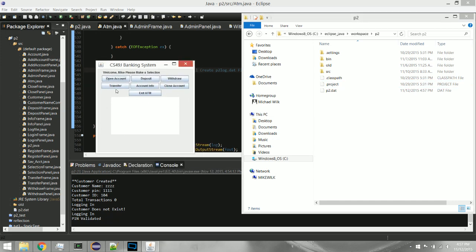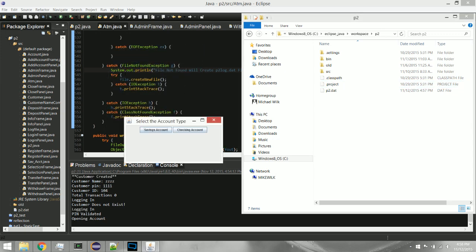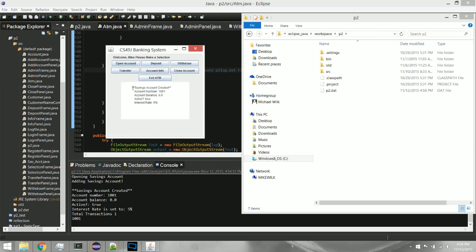Now we have our main screen. It says 'Welcome to the CS49J Banking System' and displays your name, which is attached to the customer ID number — so depending on which customer ID you enter, it'll display the corresponding name. I'll go ahead and open two accounts. First, a savings account — it displays 'savings account created, account number 10111001, balance zero, active yes, interest rate 5%.'